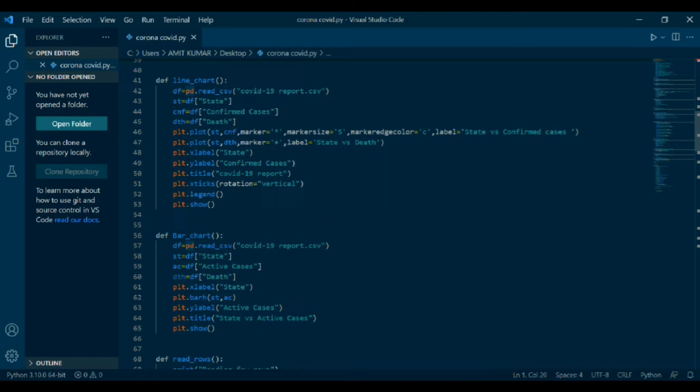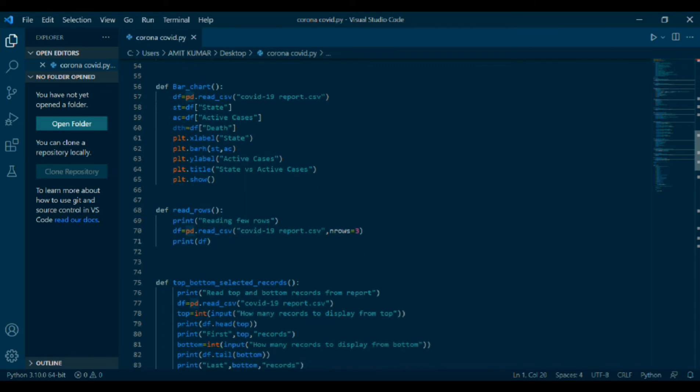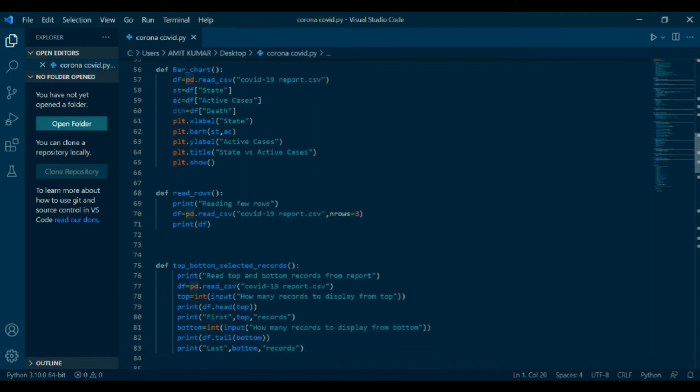Now, def bar chart. Bar chart is a diagram in which the numerical values of variables are represented by the height or length of lines or rectangles. Bar is also a function prototype. Same procedure is done as above. Title is taken as state versus active cases. Here, bar chart means data is taken in horizontal form.